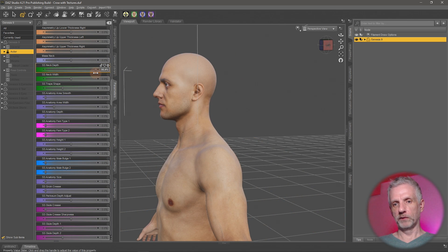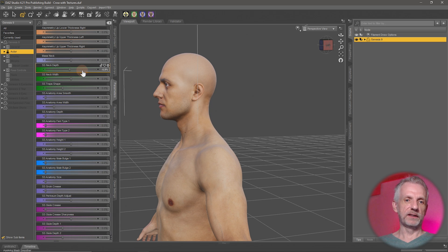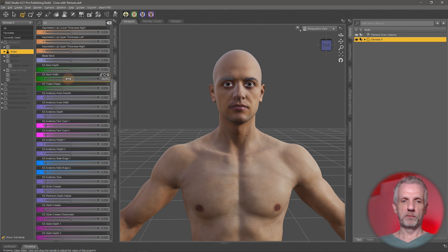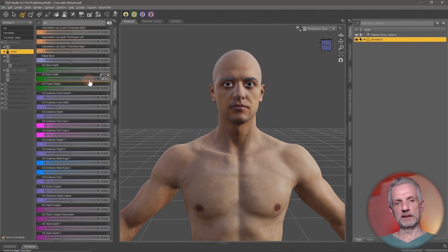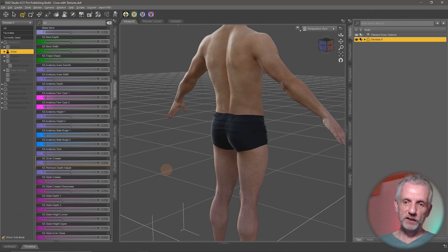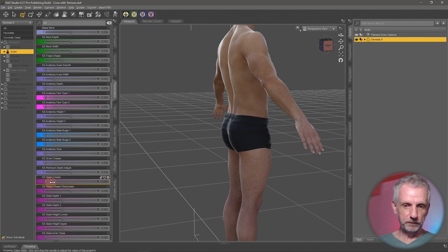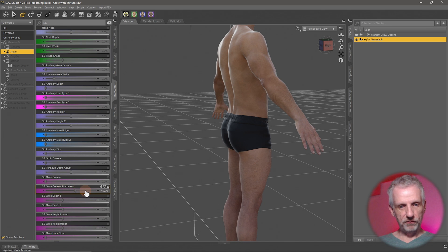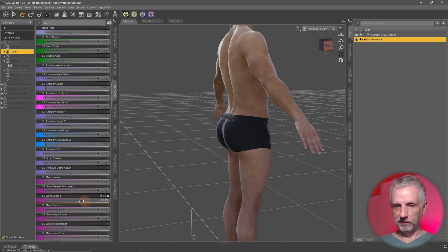With all these sliders you really need to know what each of them does, then go and search for them to see if it's something you want to change about your figures. Traps shape — yes, that's the traps. Groin size, glutes crease — we have it all. Glutes crease sharpness — look at the amount of fine-grain control that you have.